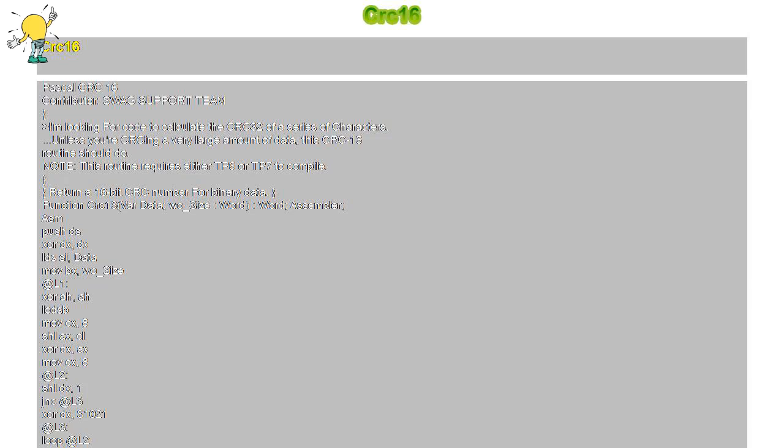CRC-16. Pascal 16 CRC contributor: I'm looking for code to calculate the CRC of a series of characters. Unless you're CRC-ing a very large amount of data, this CRC-16 routine should do.